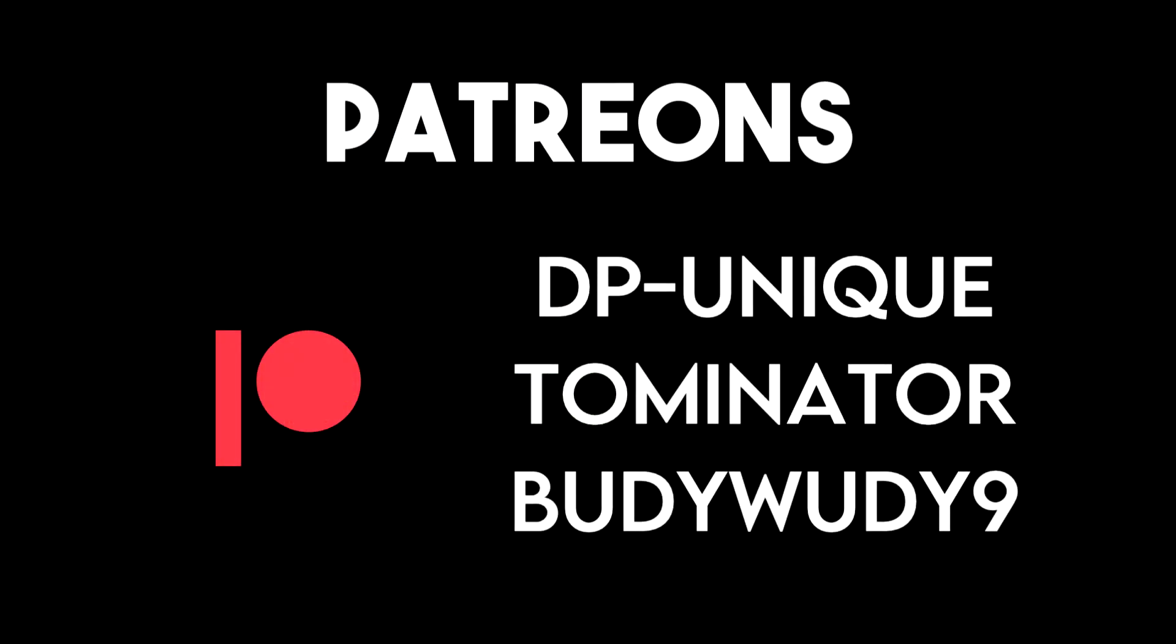This video was made possible by my awesome Patreons DP Unique, Tominator and BuddyWoodie9. Thank you for your continued support. I have a C-Shop Masterclass Udemy course coming up soon. Make sure you subscribe to the channel and join the Discord server for exclusive discounts and promotions.